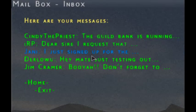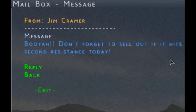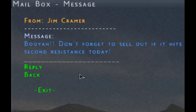You can just go through the messages. If something seems important, you can click on it — for example, Jim Cramer: 'Don't forget to sell out if it hits the second resistance today.' Maybe you have a real-life buddy who joins the game and wants to give you some stock advice. Of course, Jim Cramer did not send me this mail — this is all generated by me to show examples. The control flow has reply, back, and exit — very simple and self-explanatory.